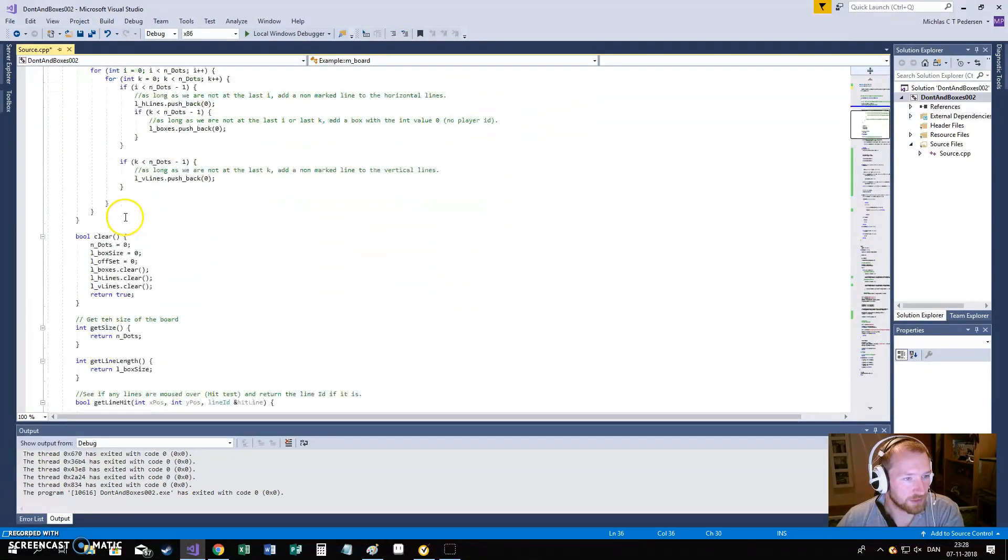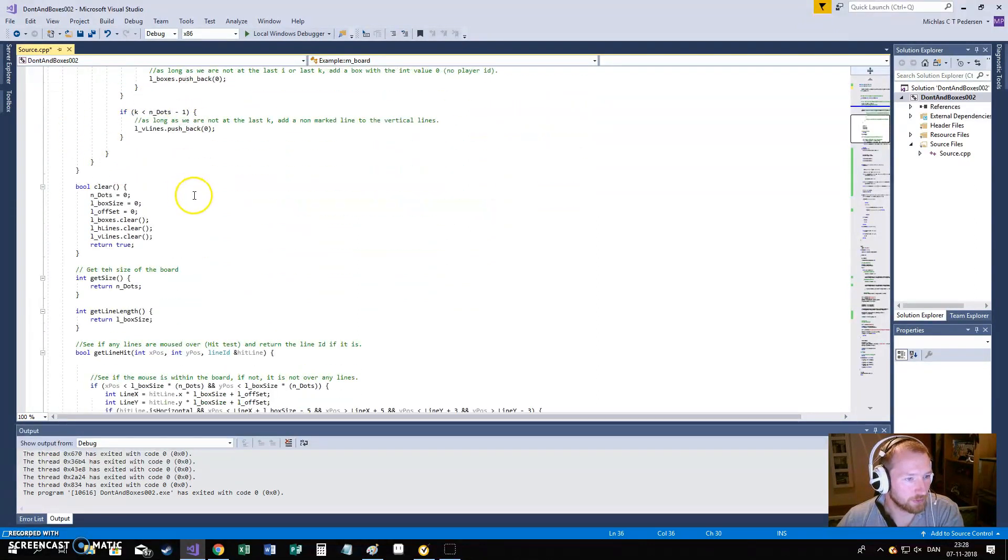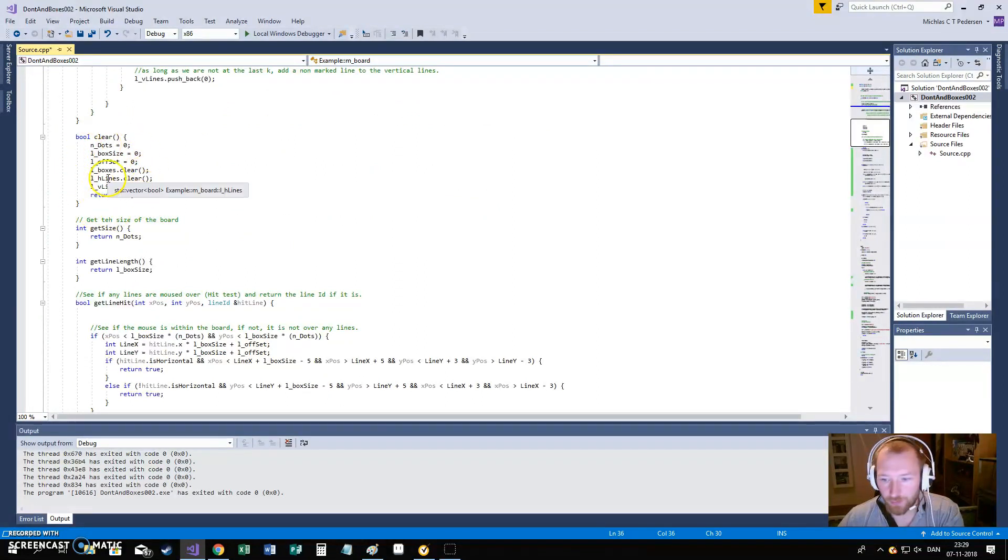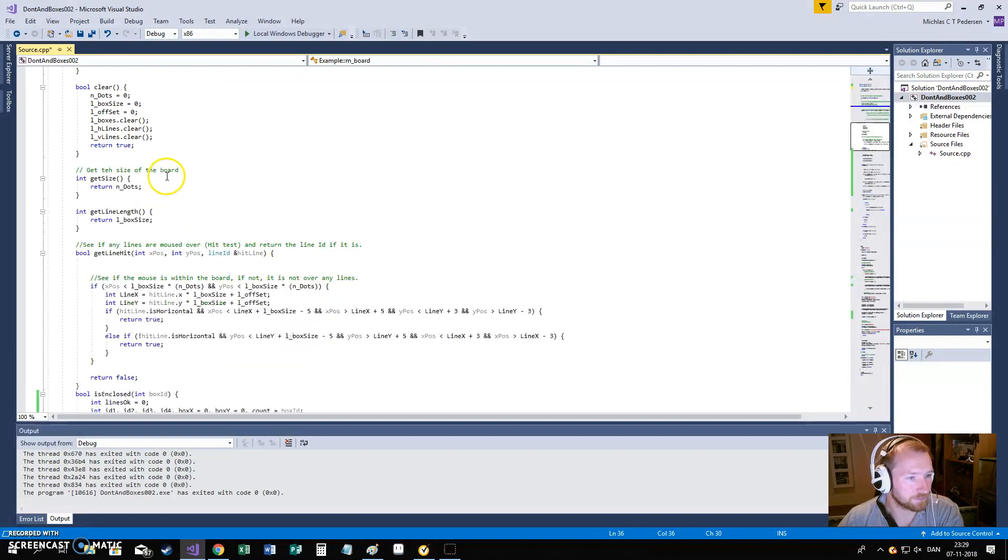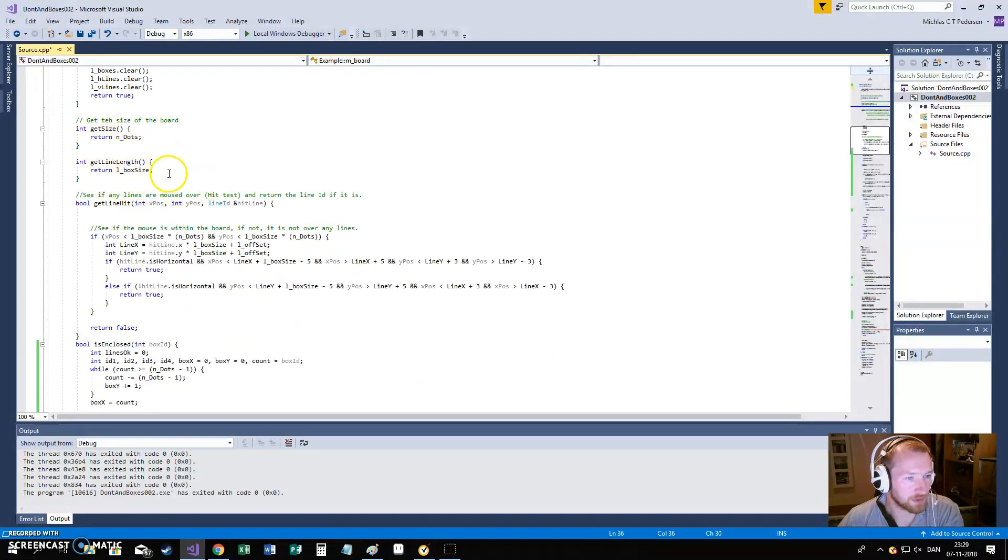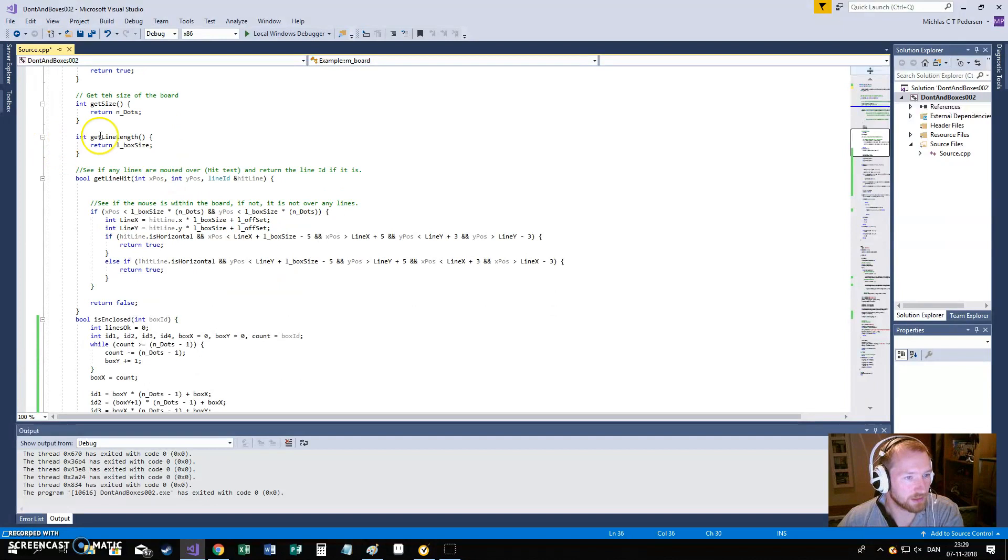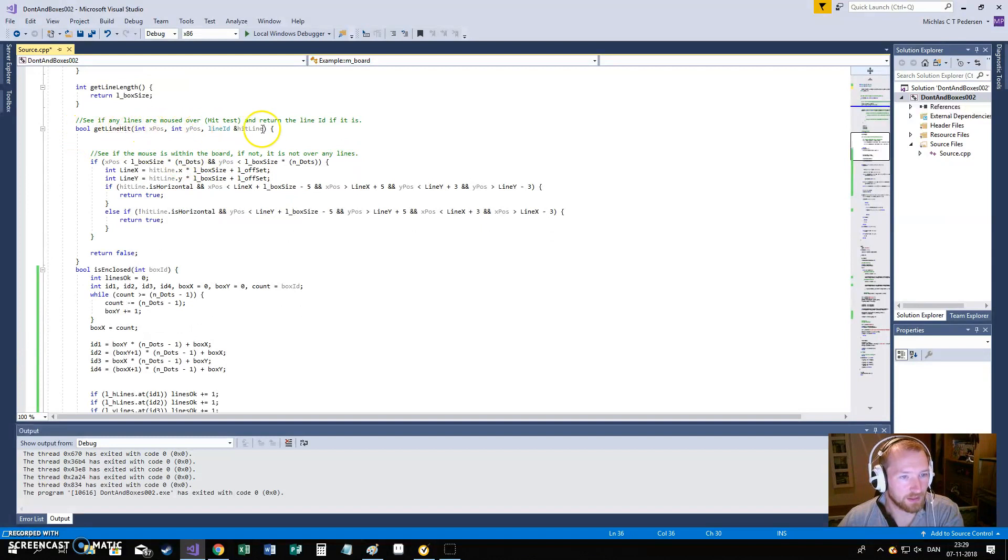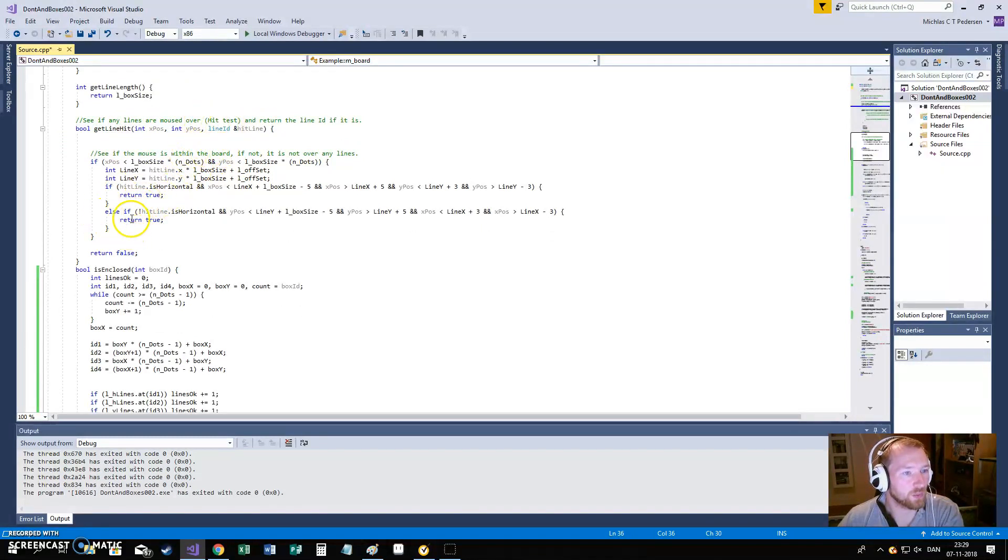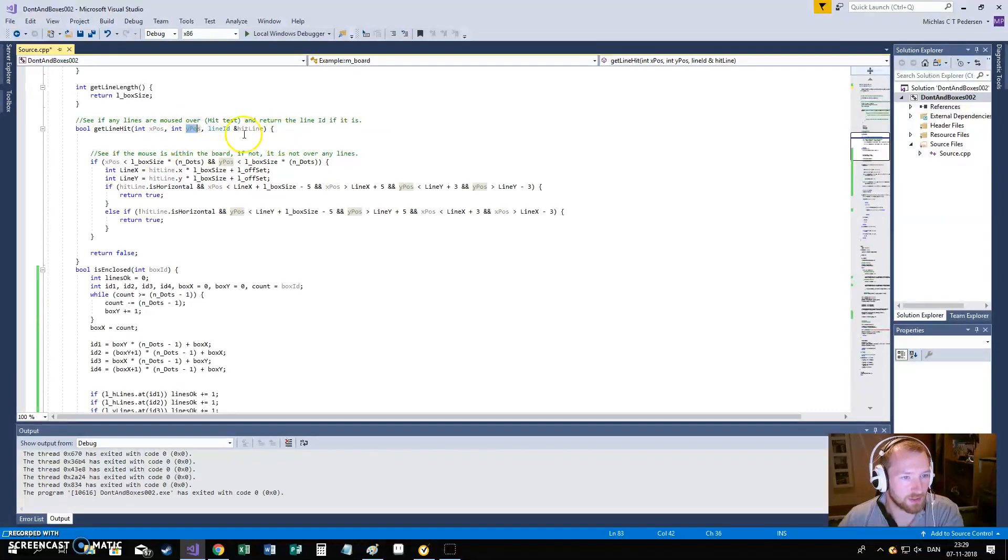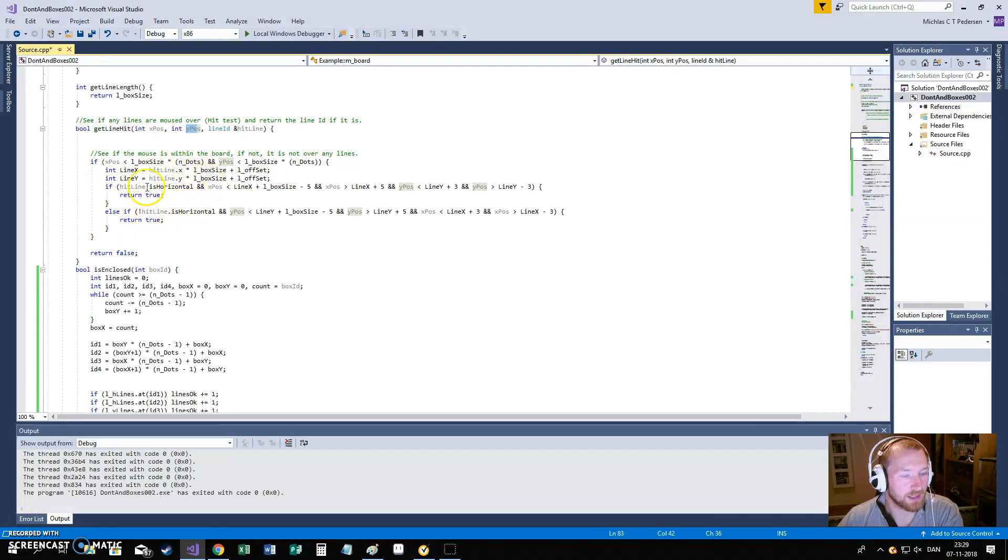The board needs to be set up. You can do that yourself. We also have a clear code. This is called if you are doing a replay in the game. We need to be able to get the size for drawing functions. We also have a get line hit. That is have this line being hit or not. Within this, we are calculating if this is my mouse position that is passed into it. If the mouse is over a certain line, we will mark the line as hit.